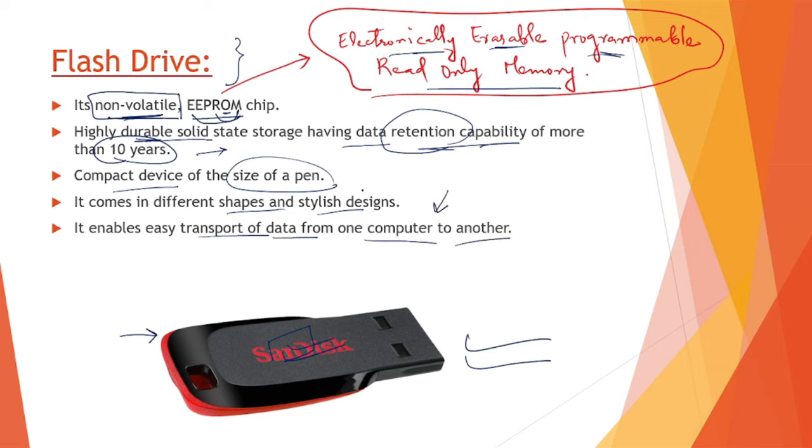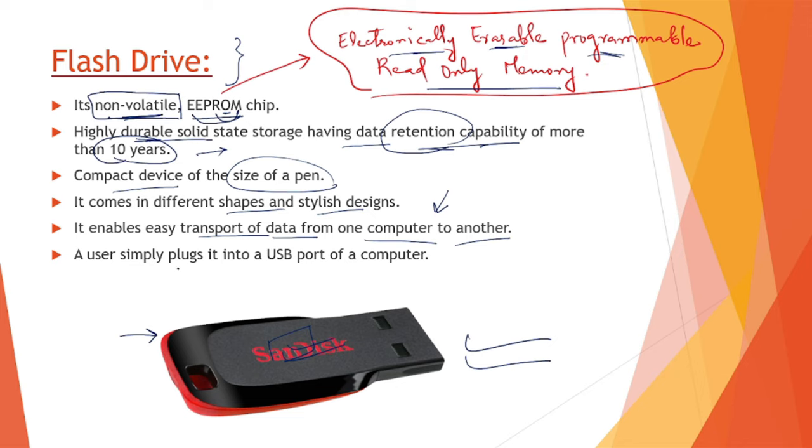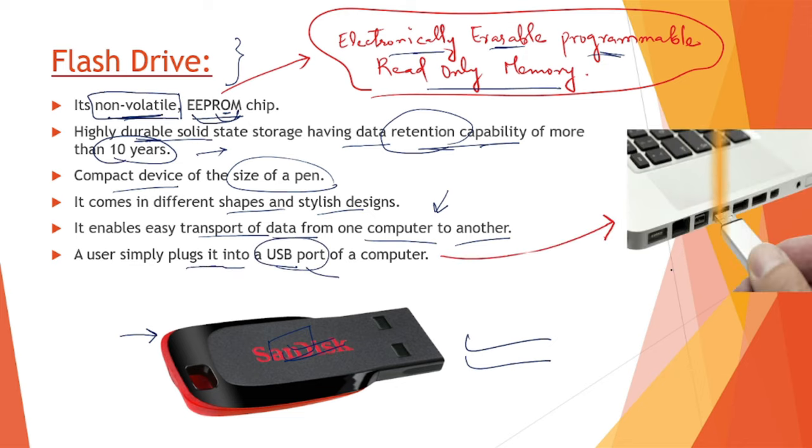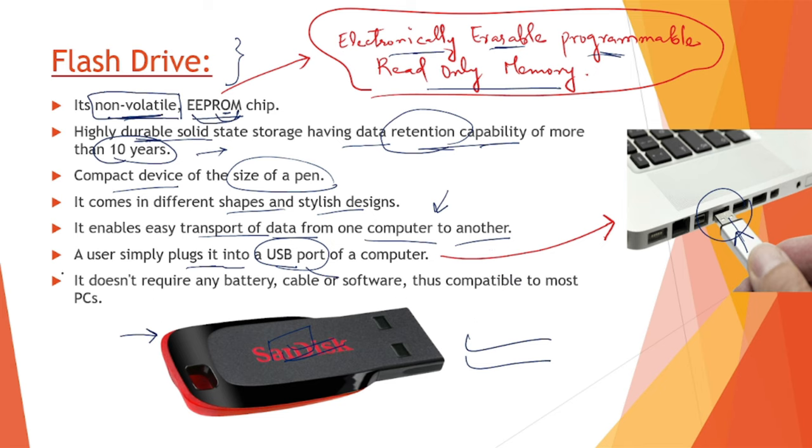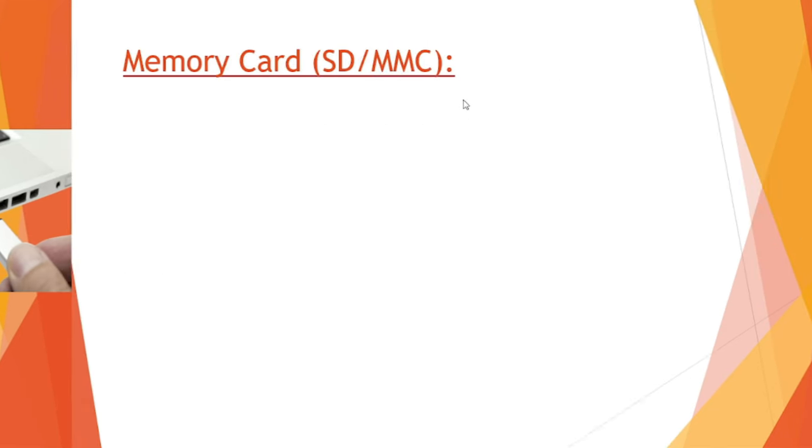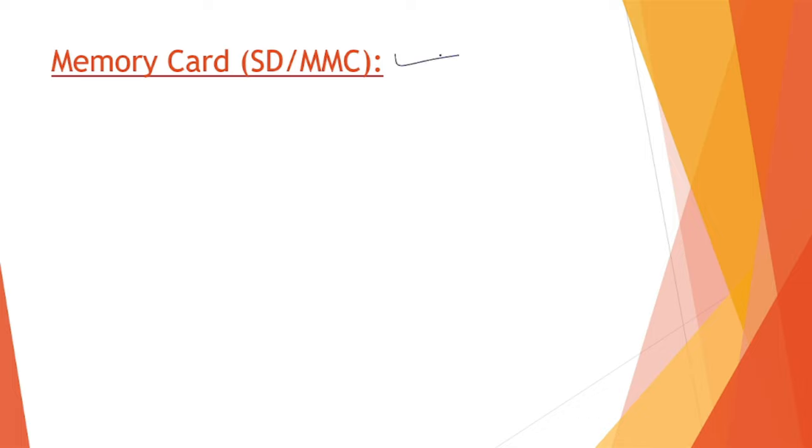We have to use it physically - fetch data from one computer, take it out physically, and insert into the next computer. A user simply plugs it into the USB port of a computer. You can see the USB port here, the pen drive being inserted for data transfer. It does not require any battery, cable, or software, thus it is compatible with most PCs available nowadays.